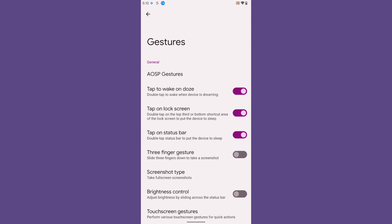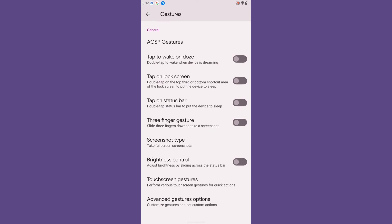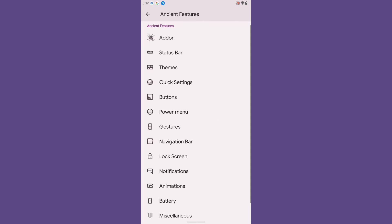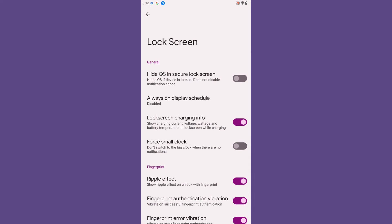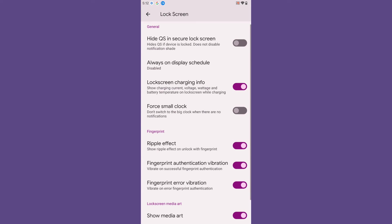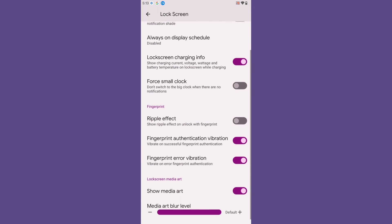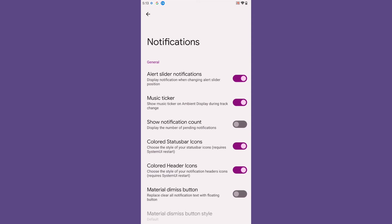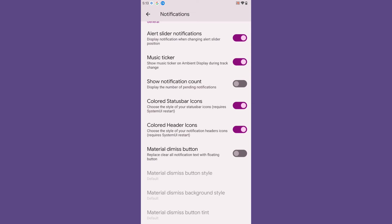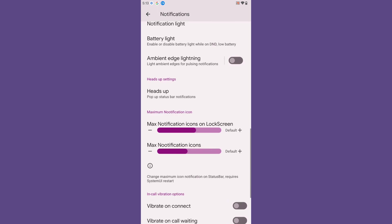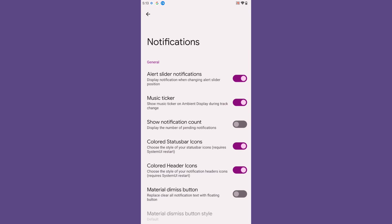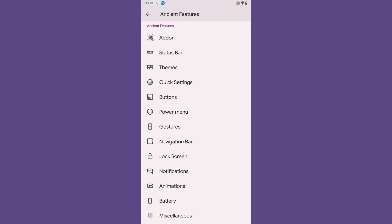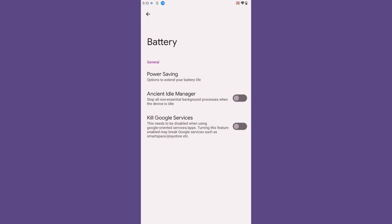You also get customization for tap-to-screen gestures, a three-finger gesture for screenshots, and brightness control on the status bar. The Navigation Bar has standard customization options. Under Lock Screen, you can enable or disable the force small lock screen clock and the ripple effect. For Notifications, you can enable colored status bar icons, colored notification header icons, and a material dismiss button for the notification area. Animations are also available as standard.